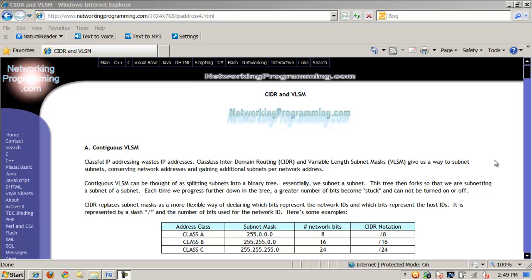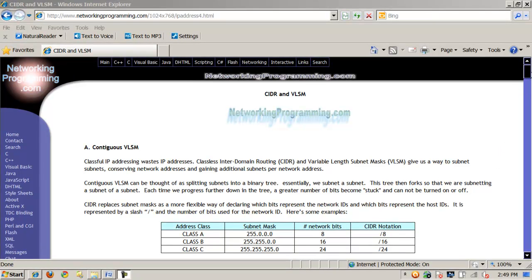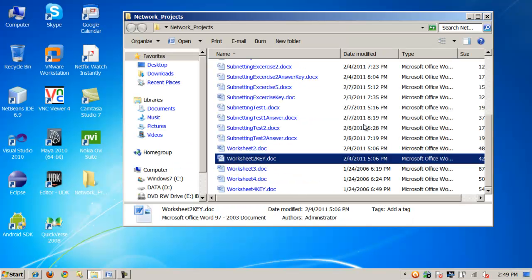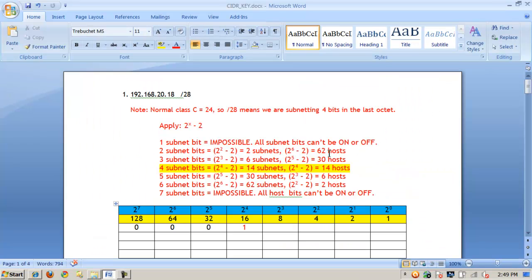We've looked at classful IPv4 addressing, and as we move towards IPv6, let's look at classless inter-domain routing, or CIDR. I'm going to pull up some numbers that we've subnetted and look at the CIDR notation here.